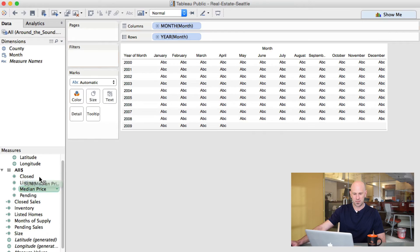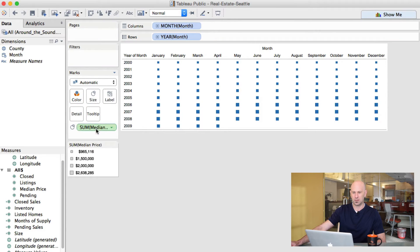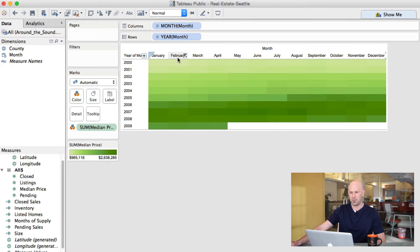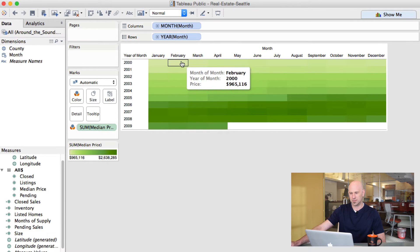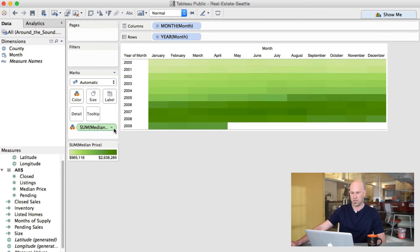So I'm going to take median price, and I'm going to put that up here on color. And we can see how the sales price has increased over time. So we're going to change that.